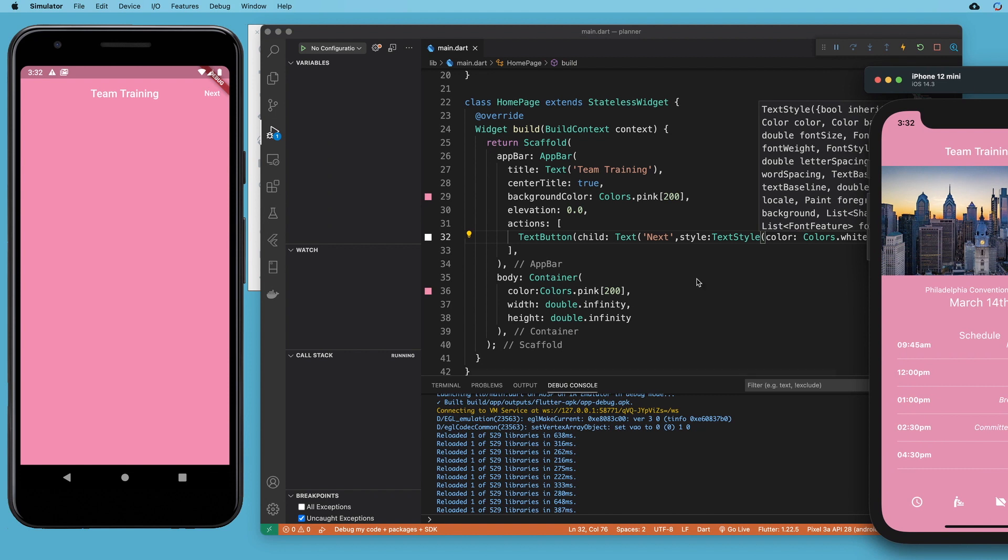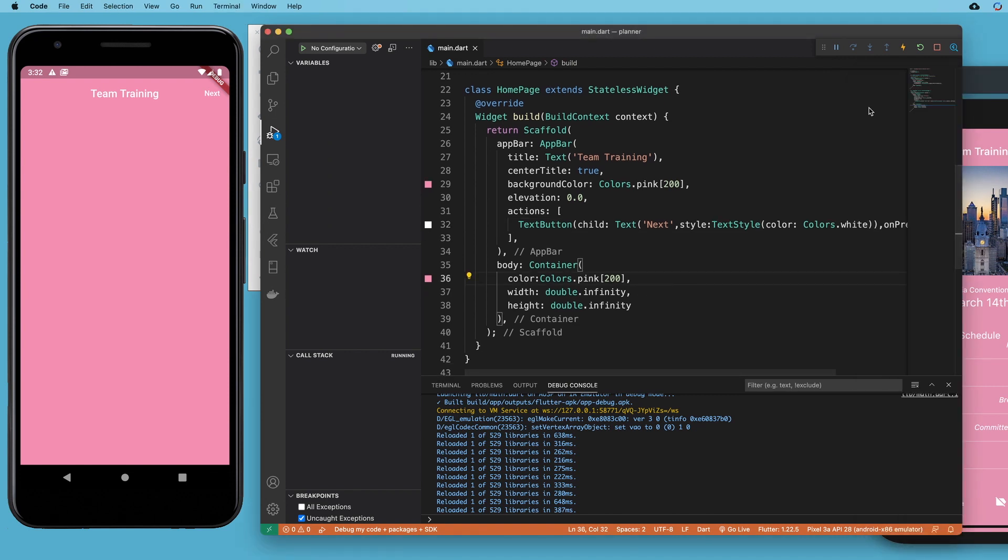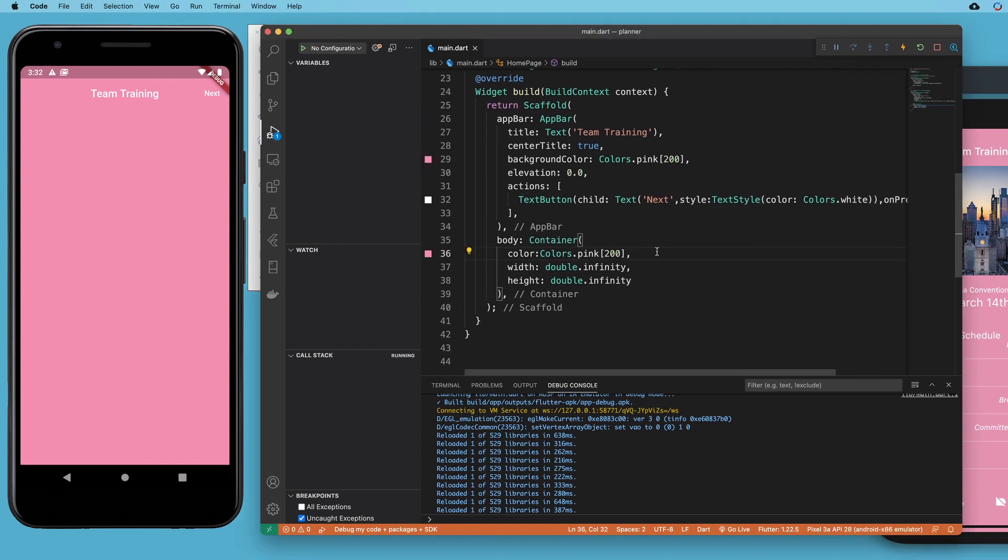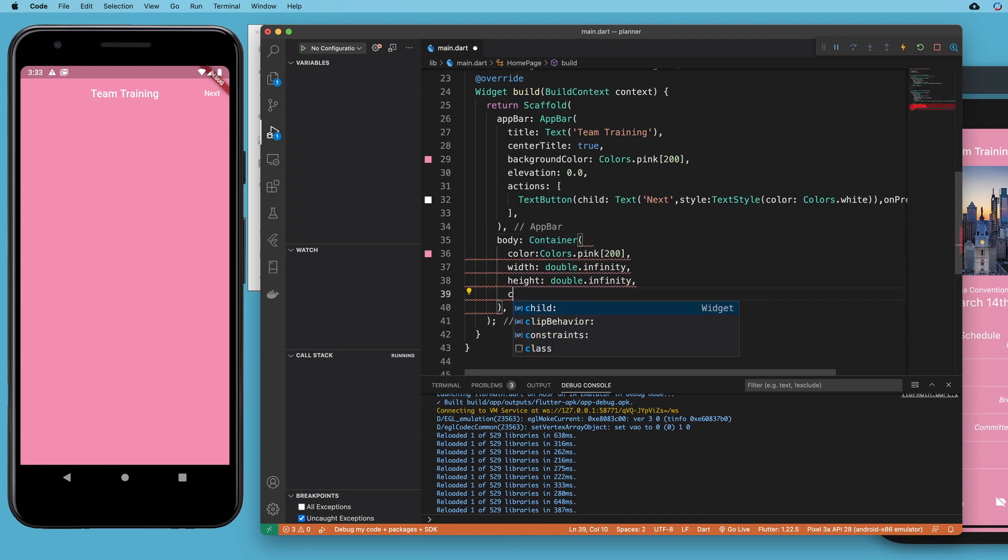All right. Let's add the image widget as well. So now we're down in the body. So we added a container with the colors pink double infinity for width and height. So if we want to add more to that container, we can do that with a child property.